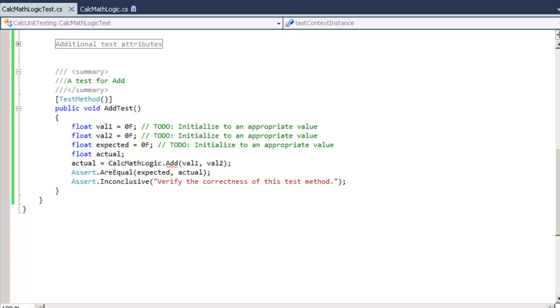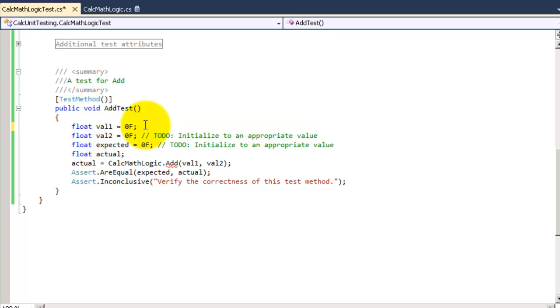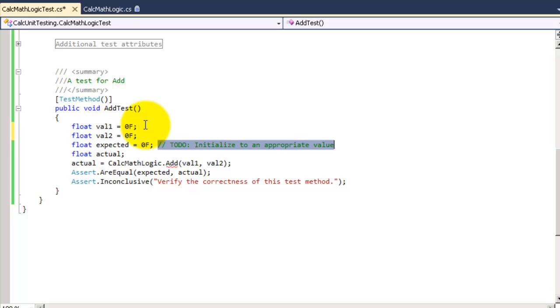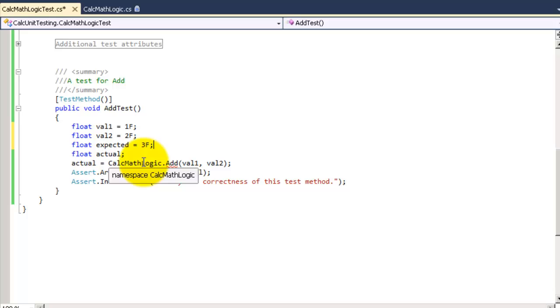I will remove these commented statements now and put some values instead of the zero. Remove all of these. Make this one and two equals three. OK, everything looks fine.